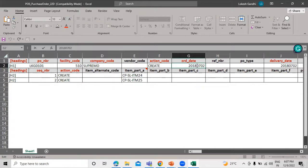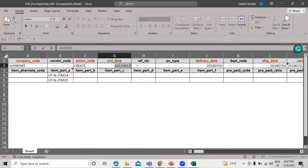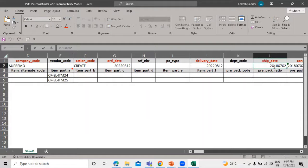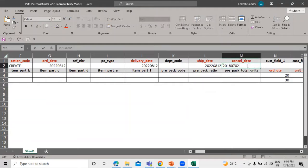Let's enter the order date. I'm going to enter today's date in the format yyyy, with the date and month. In the same way, we are defining the delivery date and ship date. As per your requirement, you can define the order date, delivery date, ship date, and cancel date.